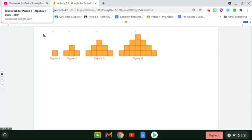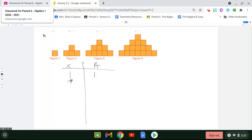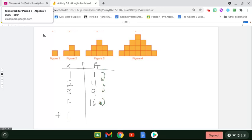Let's continue with the next pattern. Figure one has an area of one. Figure two has an area of four. Figure three has an area of nine. Figure four has an area of 16. If we try to figure out the change, it's adding three, then adding five — there's a pattern, but it's not the same number every single time. So we don't have a linear pattern.